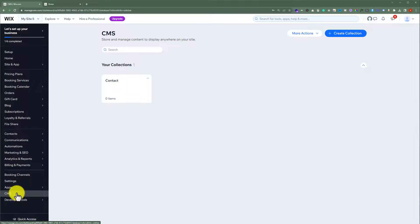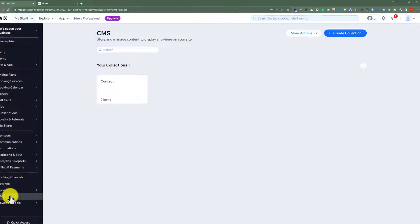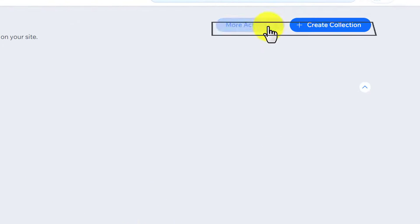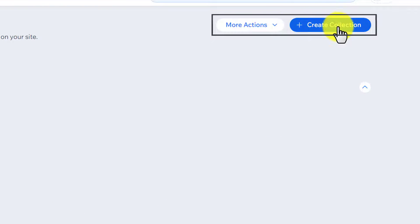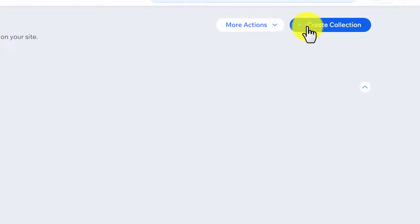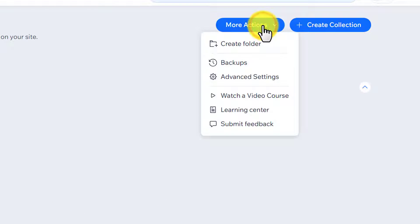Now on the top you will see two options: More Actions and Create Collection. Click on More Actions and then click on Backups.